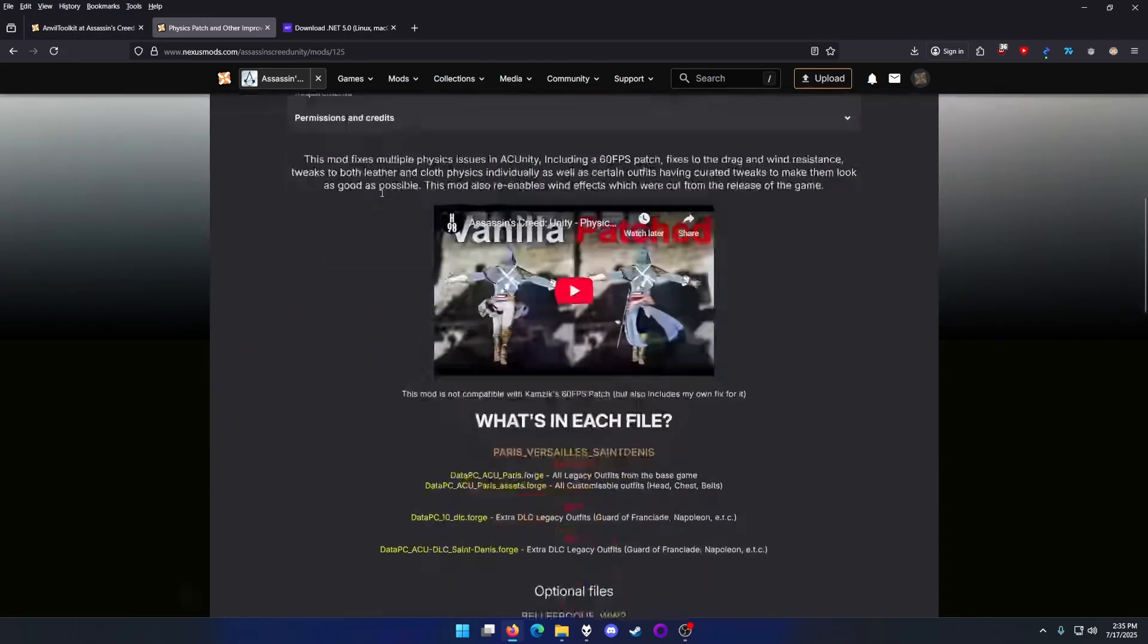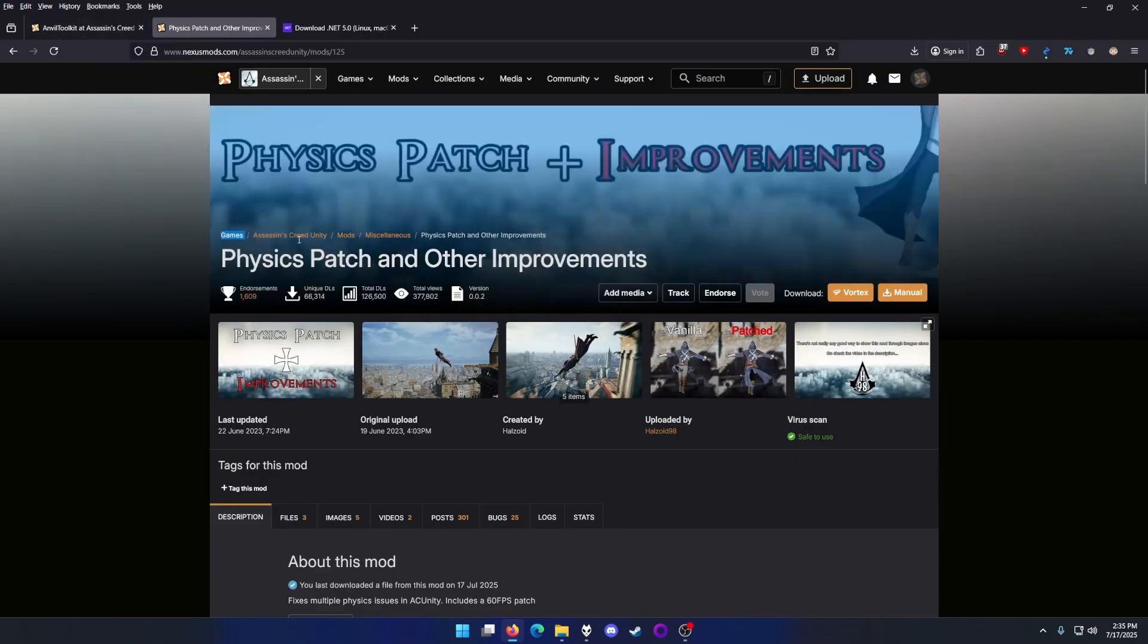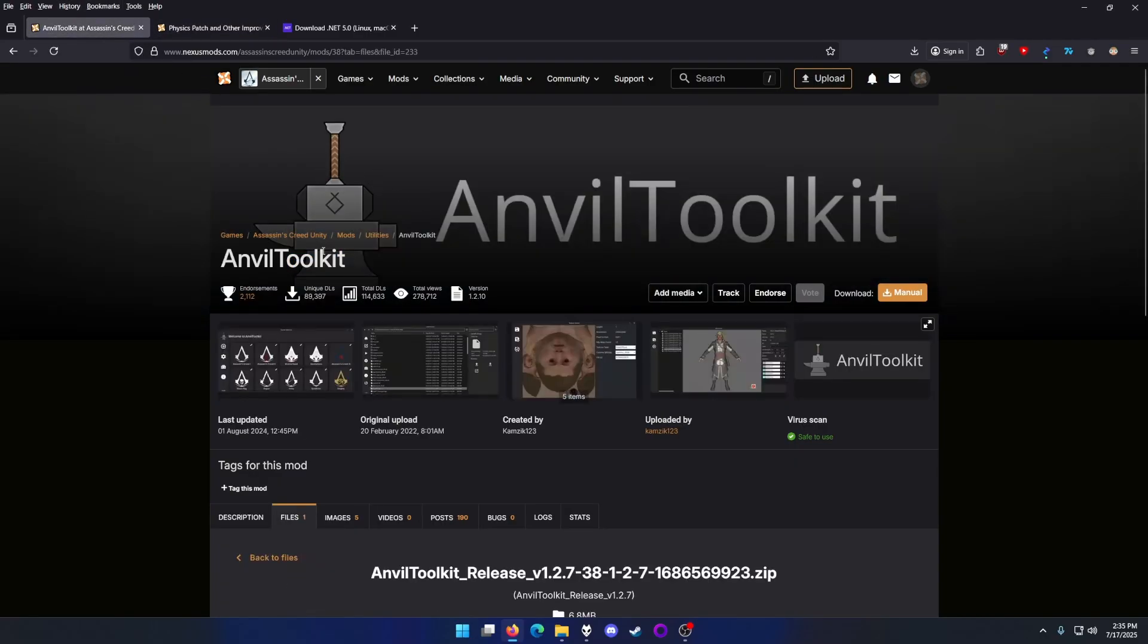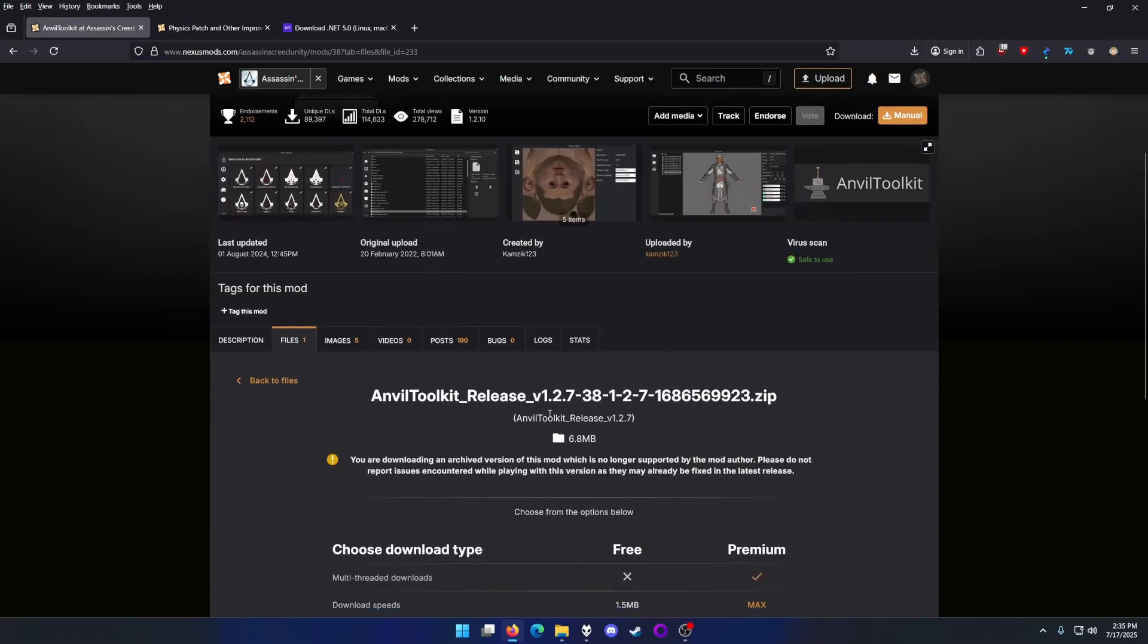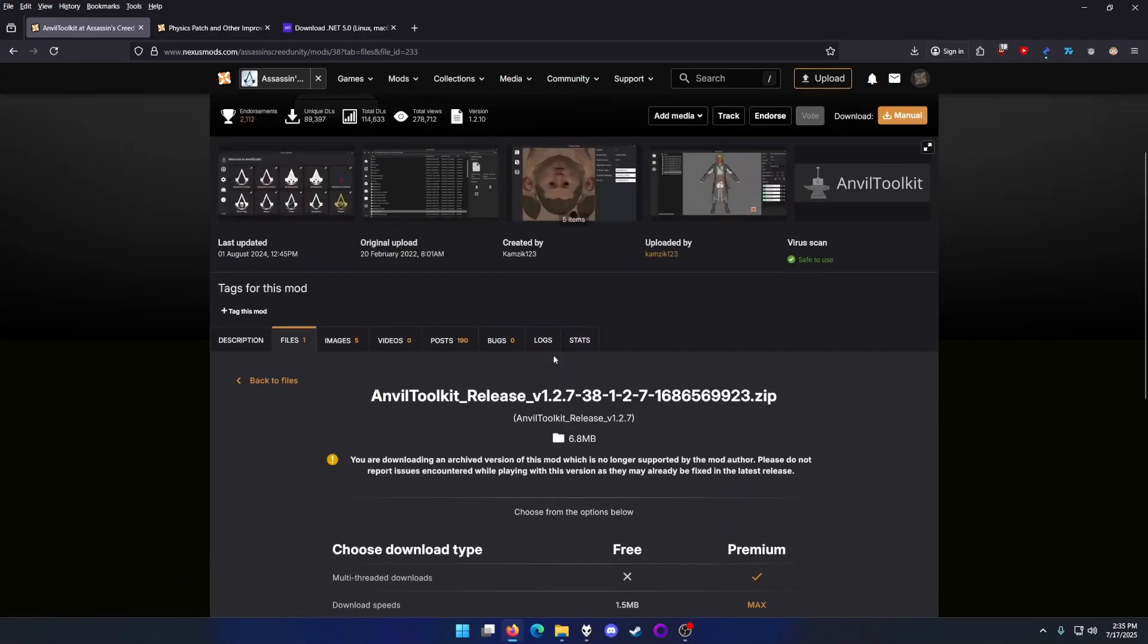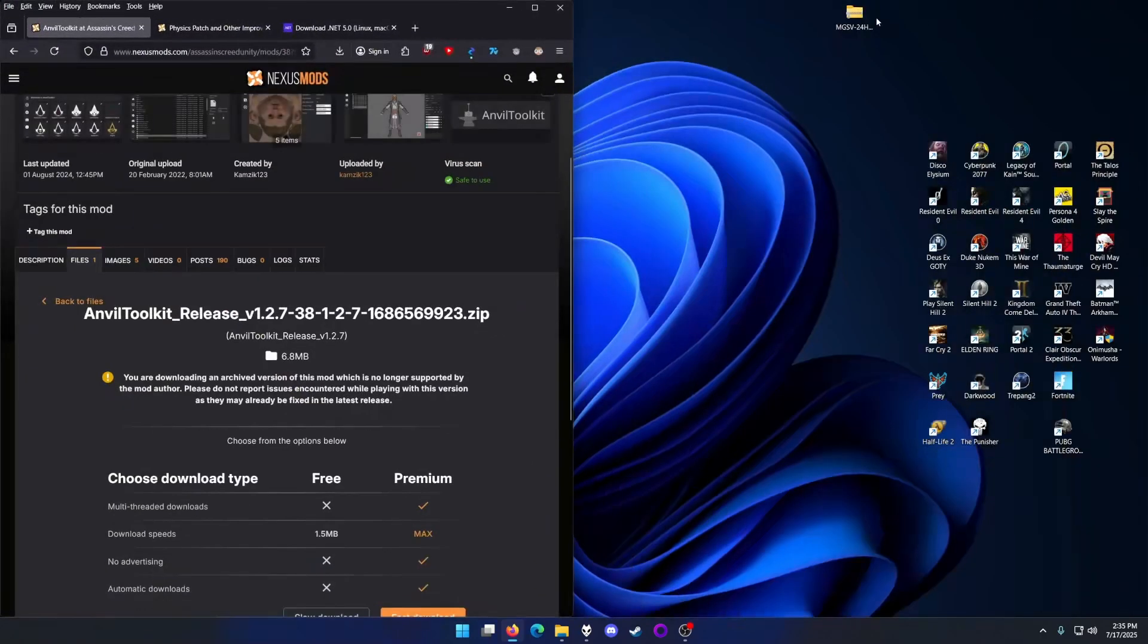Here are the prerequisites you need: the physics patch, of course, and Anvil Tools version 1.2.7. It seems like version 1.2.7 works better for this for some reason. The later versions corrupt the repack or something.